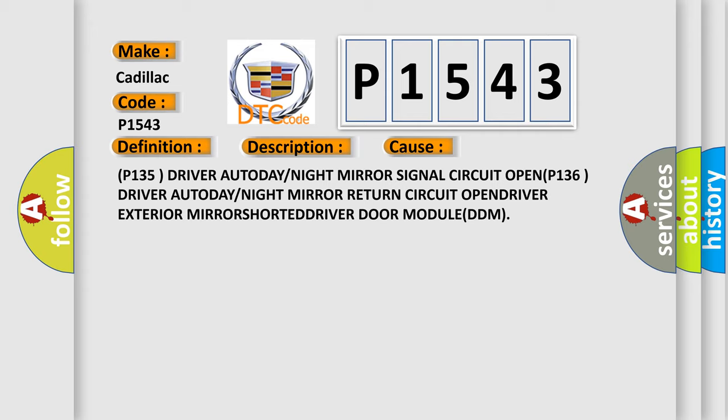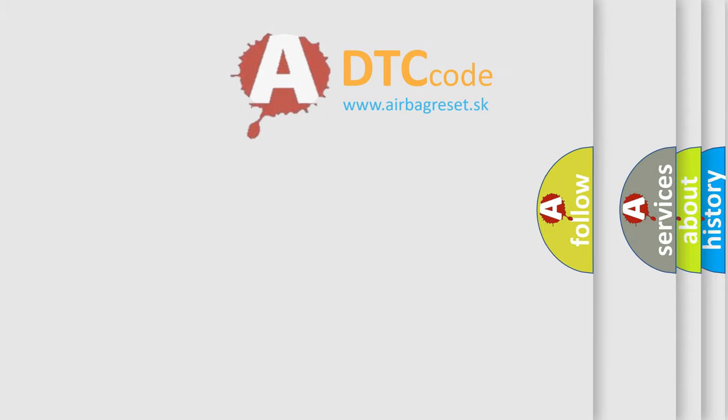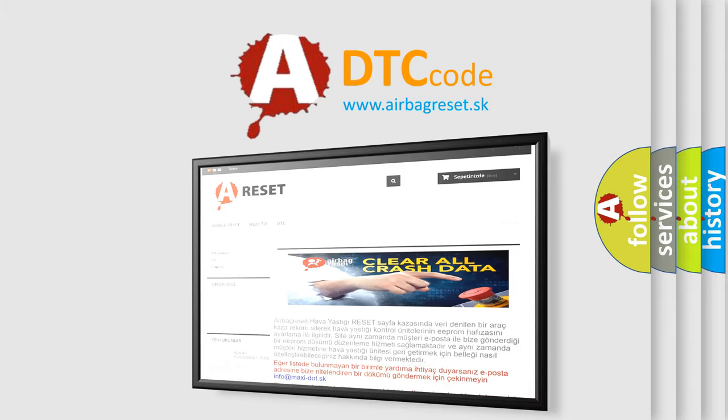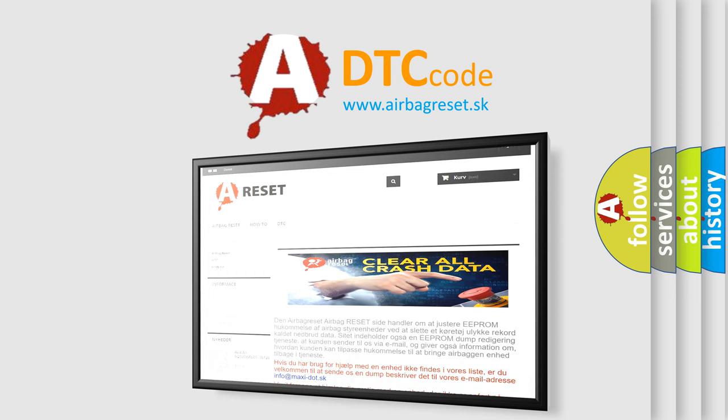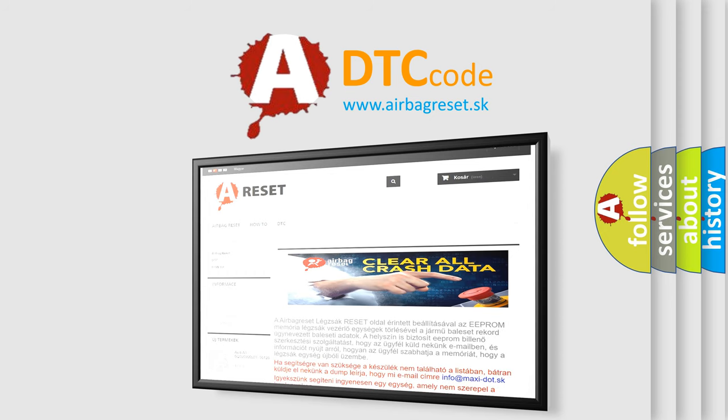The airbag reset website aims to provide information in 52 languages. Thank you for your attention and stay tuned for the next video.